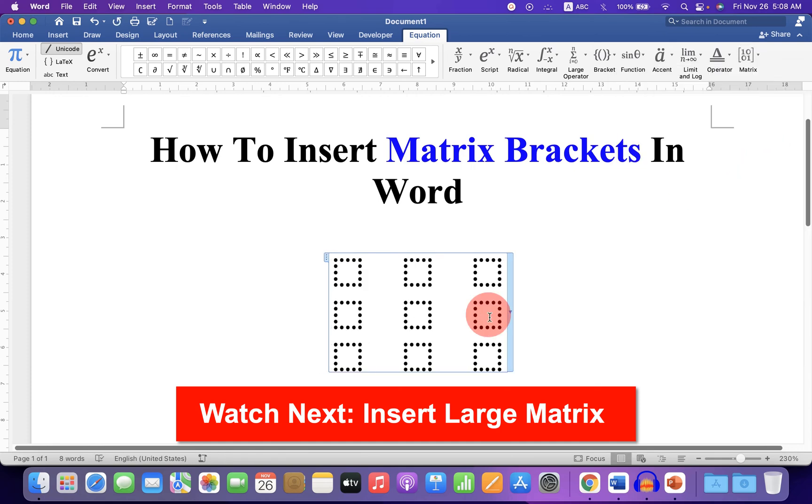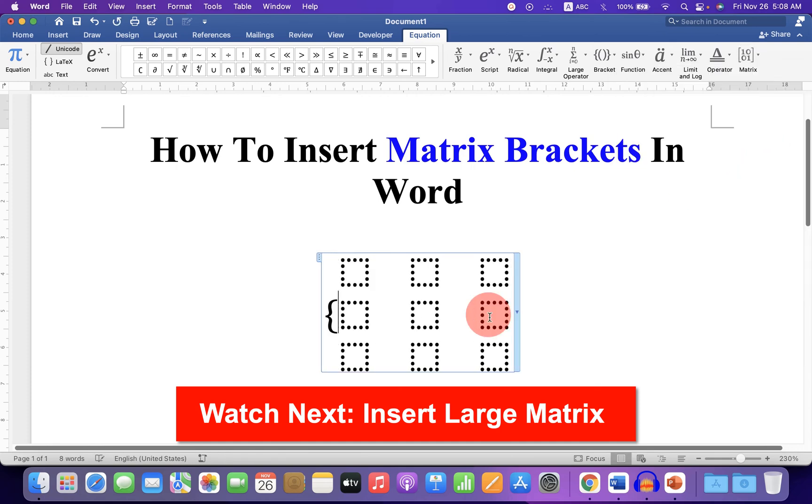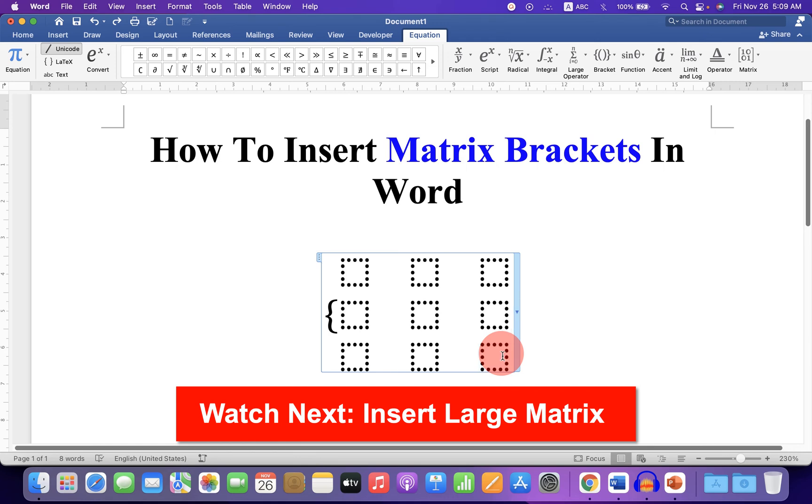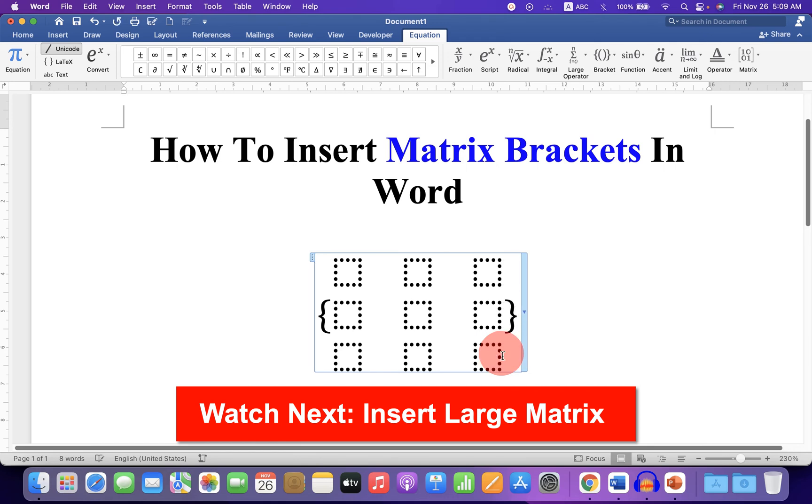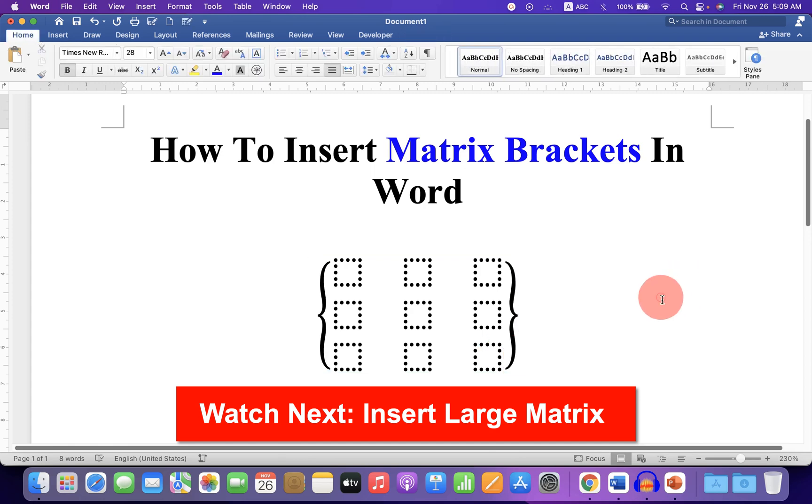On your keyboard, type the bracket you want. Now click on the last box. Press forward arrow key and then type the bracket and press spacebar to increase the bracket size.